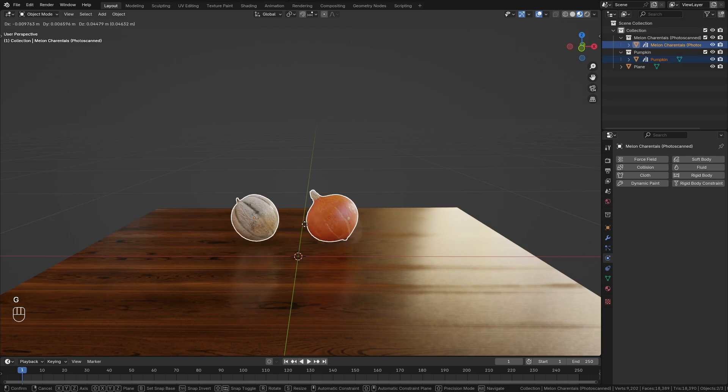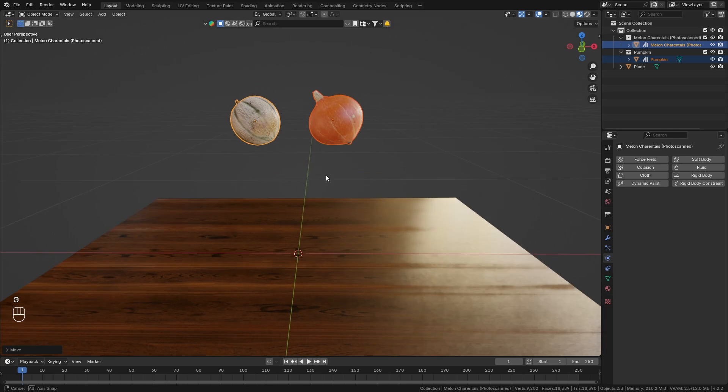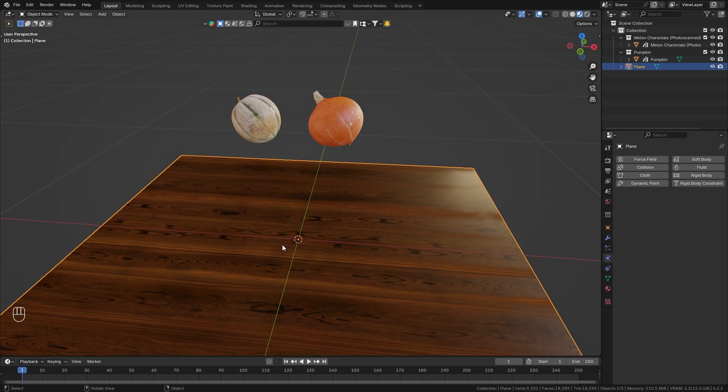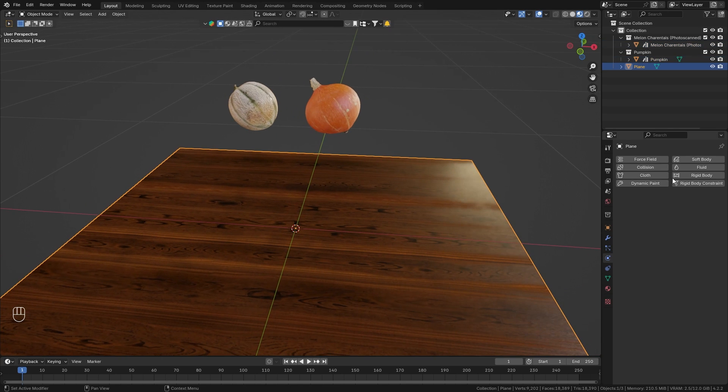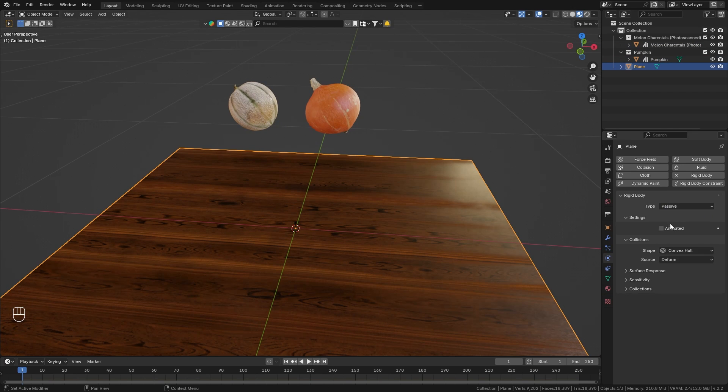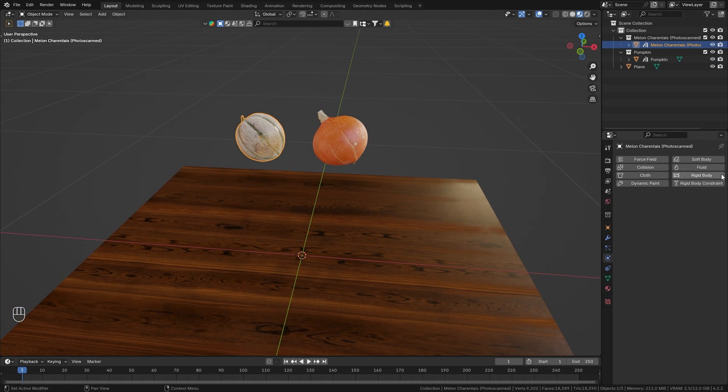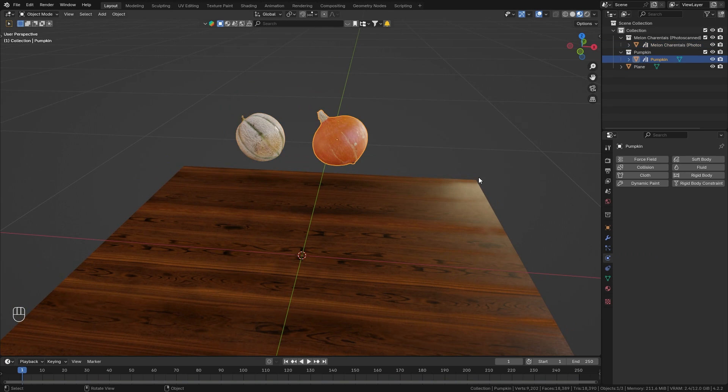So first of all, let's bring those two objects up here. Then I want to select the ground plane and make it a rigid body object and set it to passive, and then also set the melon as an active rigid body object and the pumpkin as well.